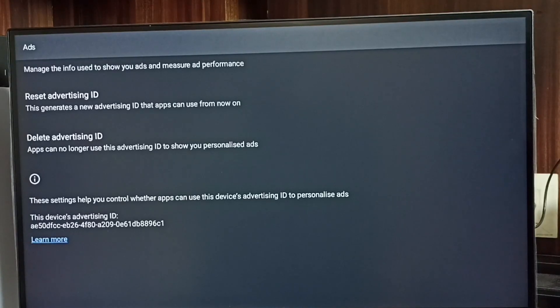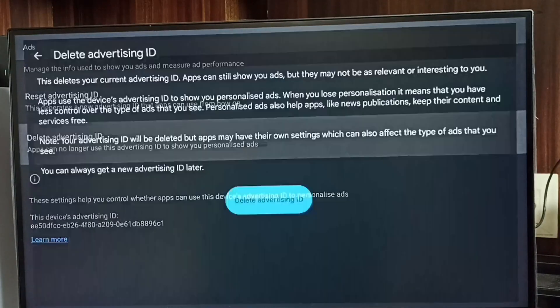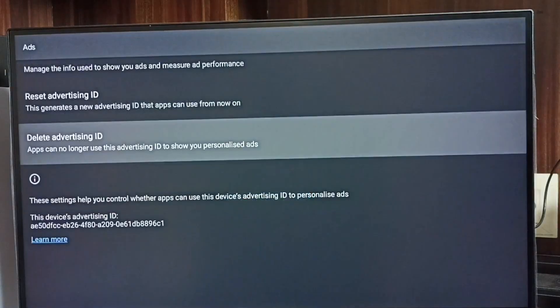That way we can block Google from showing ads. Let me delete this advertising ID. Select Delete Advertising ID, then set Delete Advertising ID. Done.